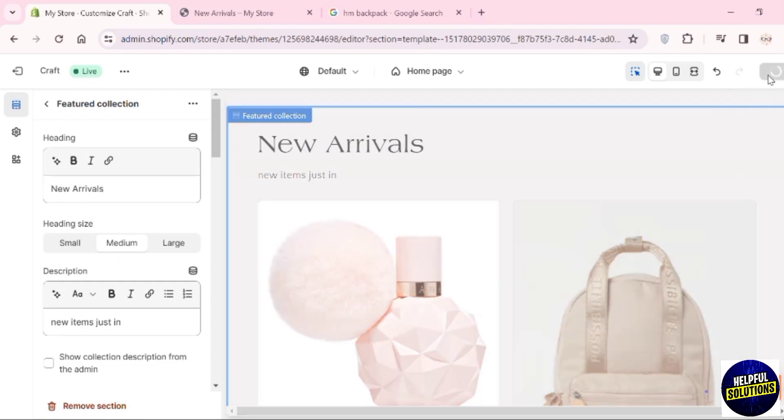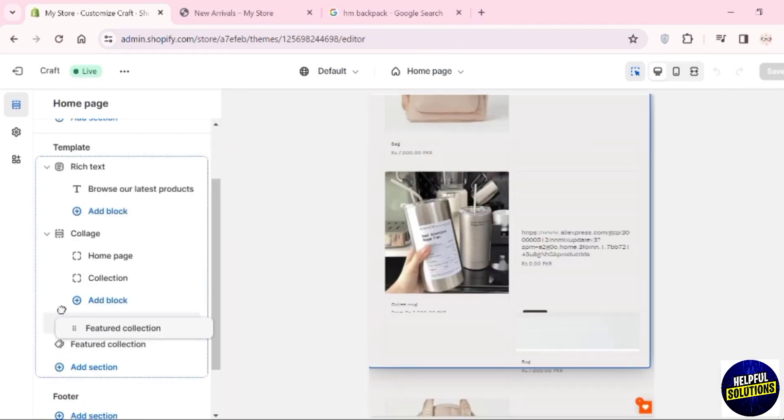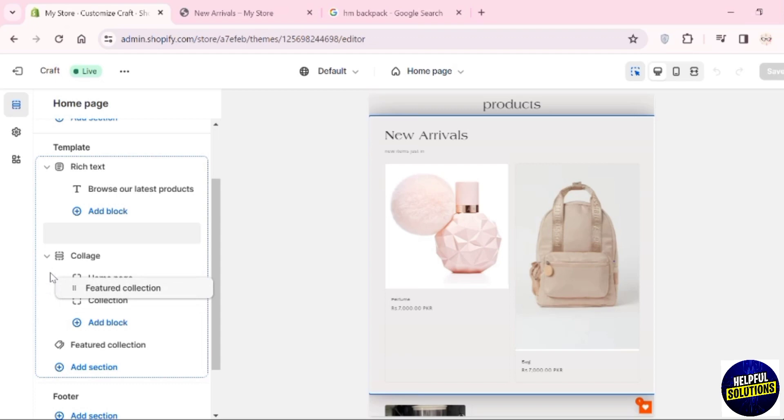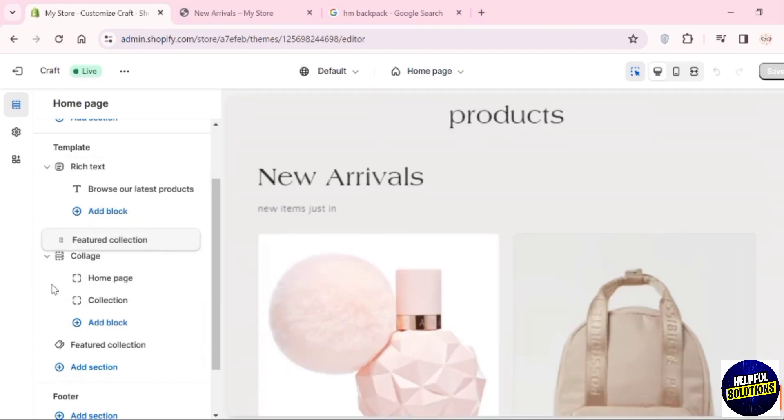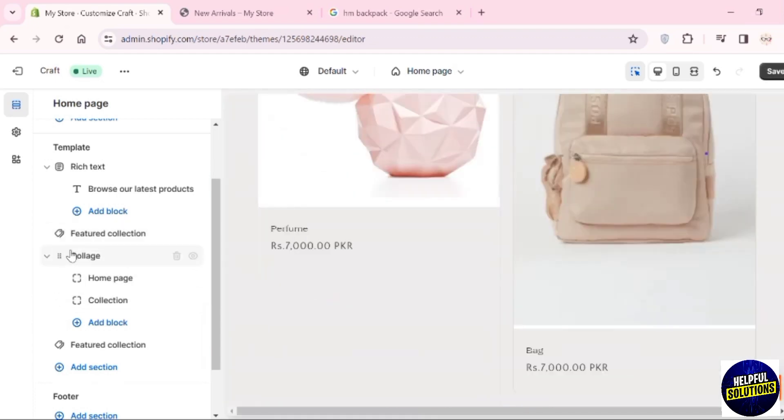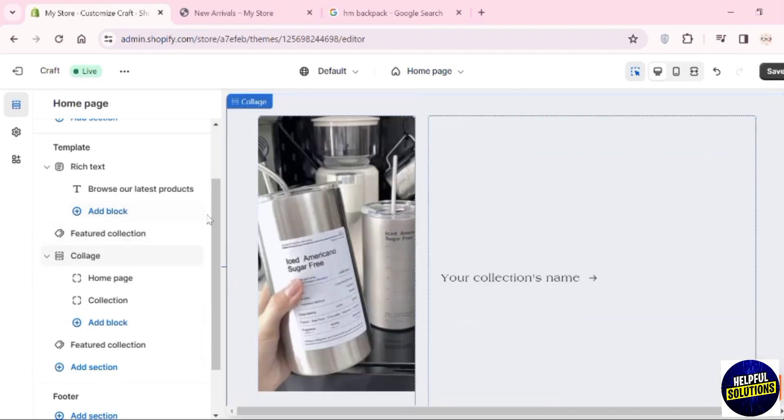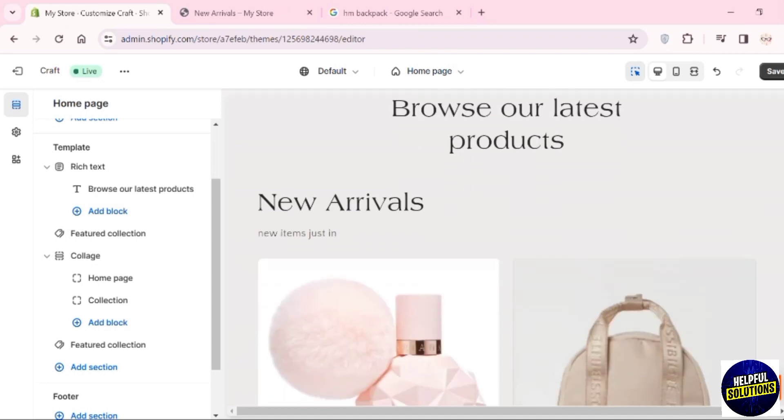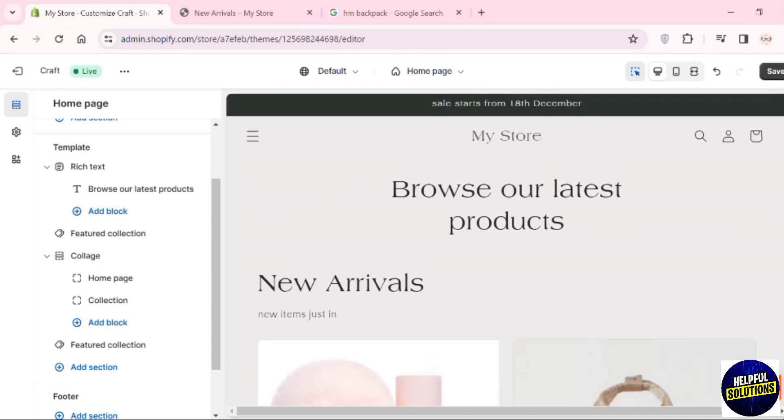If you want this to be shown after the home page option, you can move it here. You can see the New Arrivals category on the top. And that's how you can add new arrivals to Shopify. That's all for today's video.